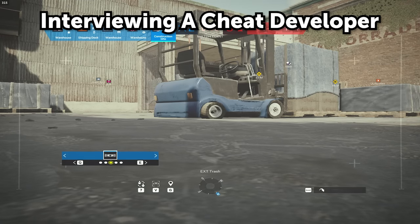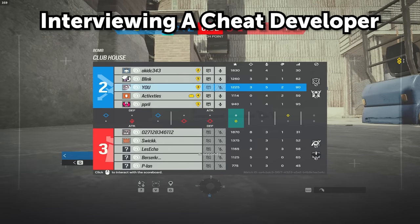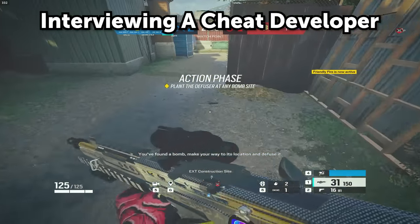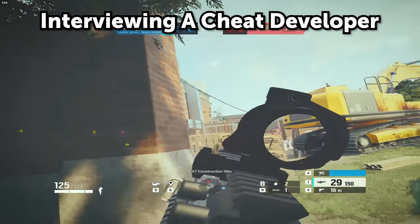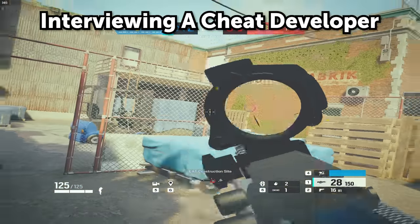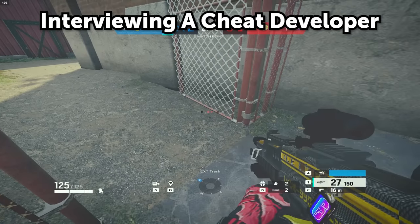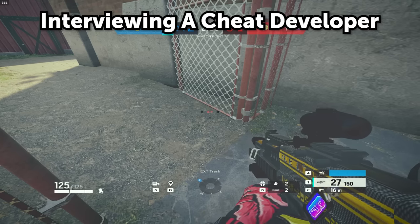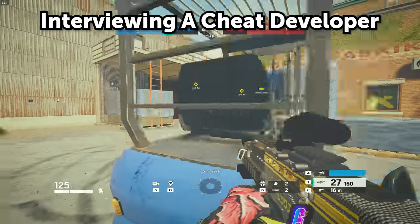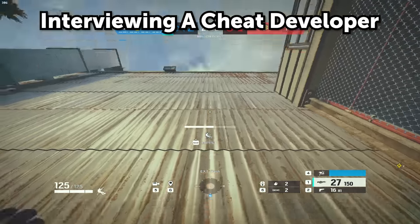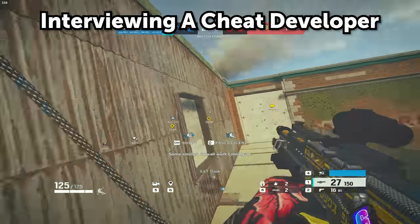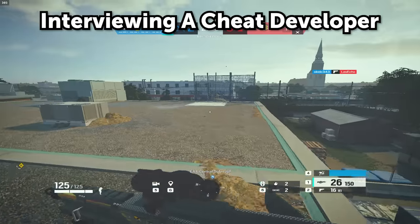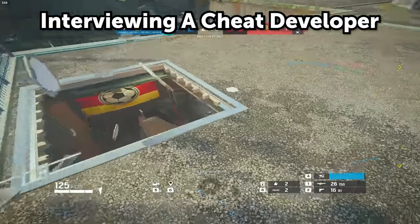Legal action only ever happens to massive cheat providers selling thousands of product keys a month. Lesser known cheats don't really get targeted because why would Ubisoft or whoever waste money and time on a small cheat provider that's not much of a threat? That's very interesting — I never actually thought that could be a myth going around, but this is why it's important to get different perspectives.